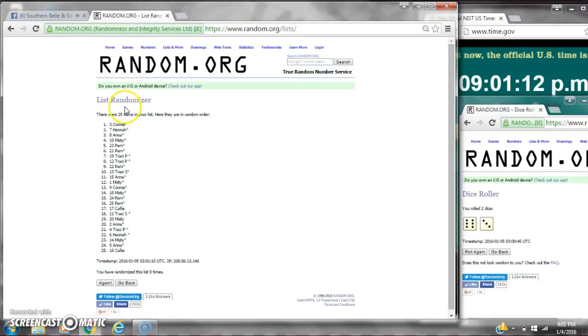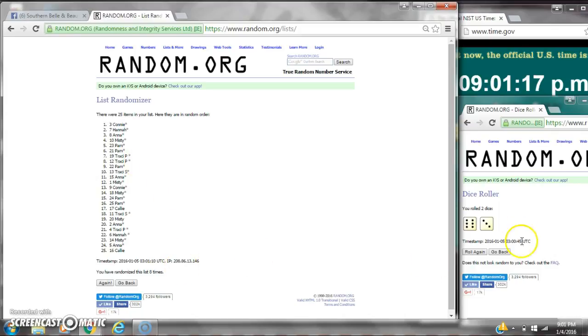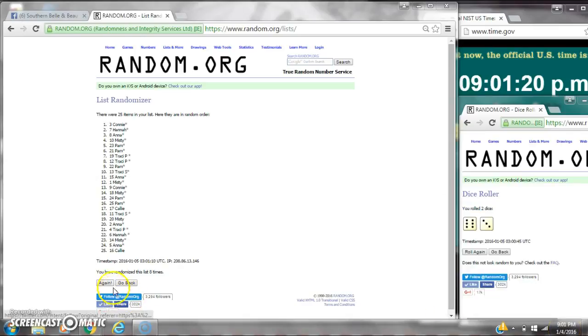After the eighth time, there are 25 items on the list. Connie's on top, Callie's on bottom. We've randomized eight times. The dice calls for a nine. Here we go to the last time at nine o'clock. Good luck, y'all.